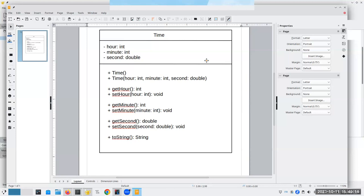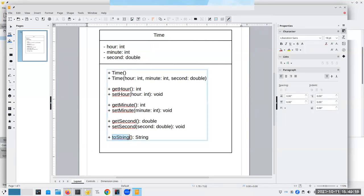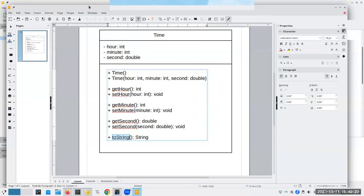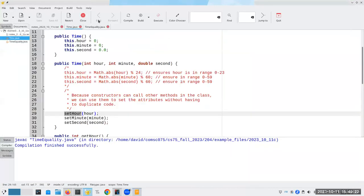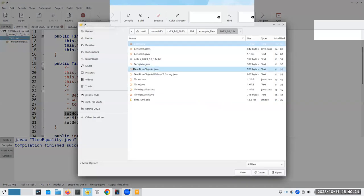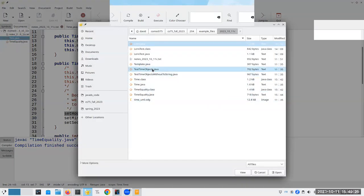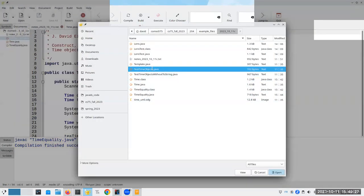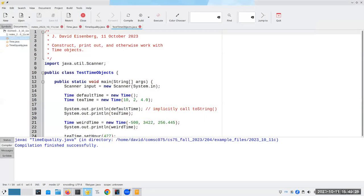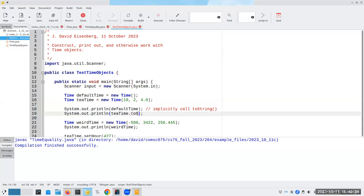And here was our UML diagram. And the last thing we did was we implemented the toString method, which is very nice because what that allows us to do is to be able to say println and it'll implicitly call toString. And by the way, if you want to, there's no harm in explicitly calling it either.